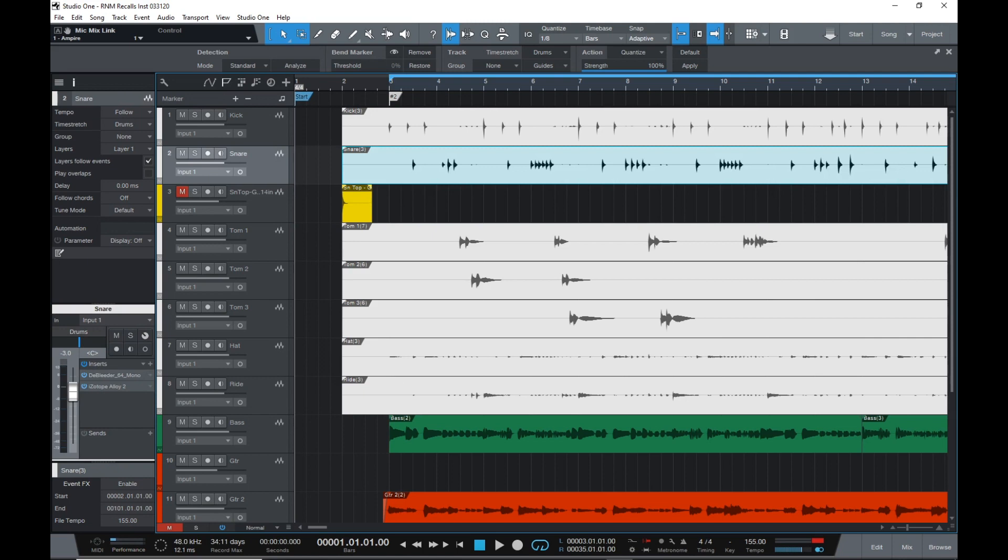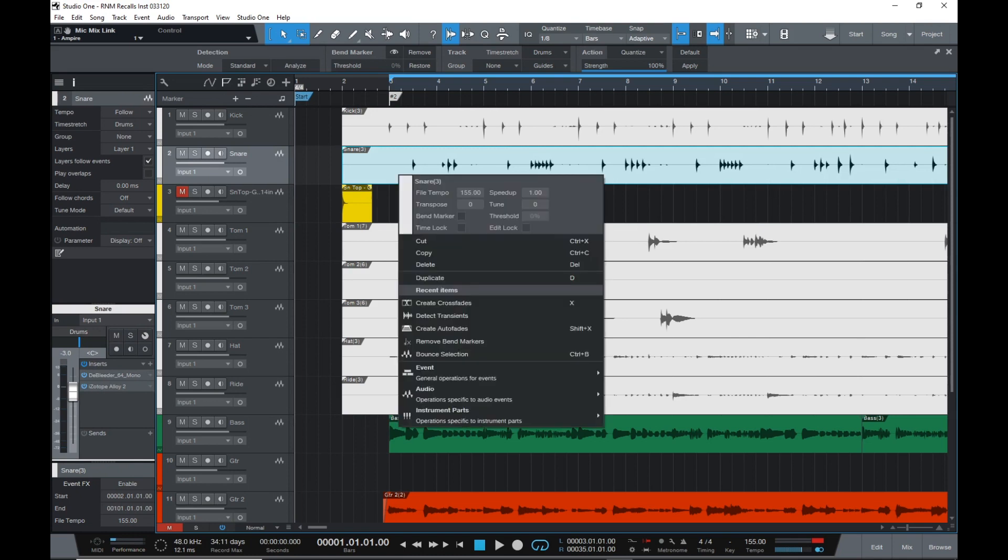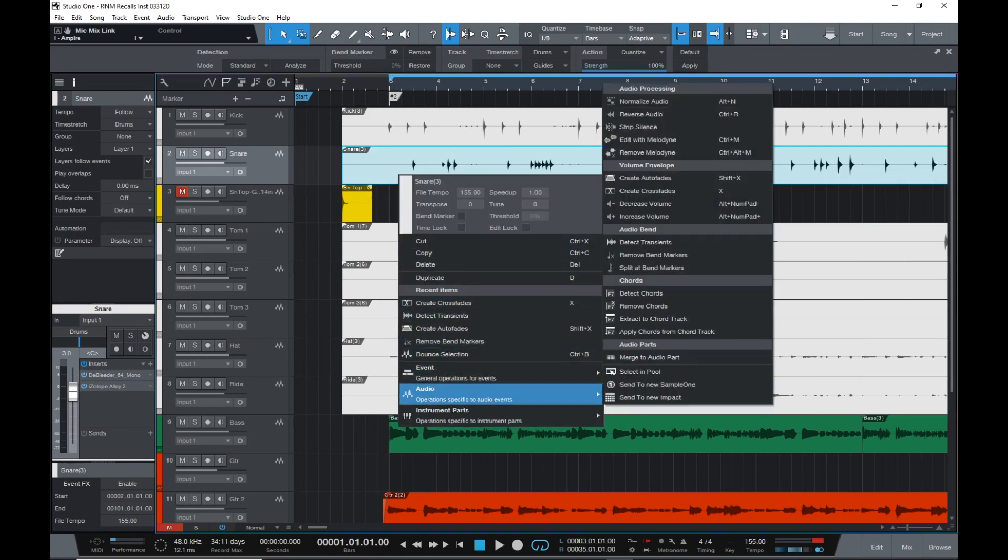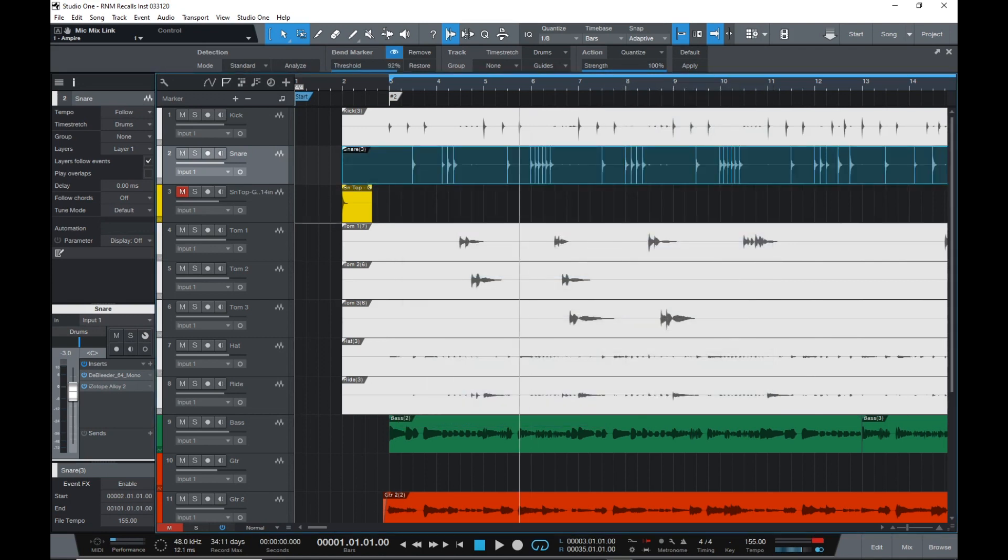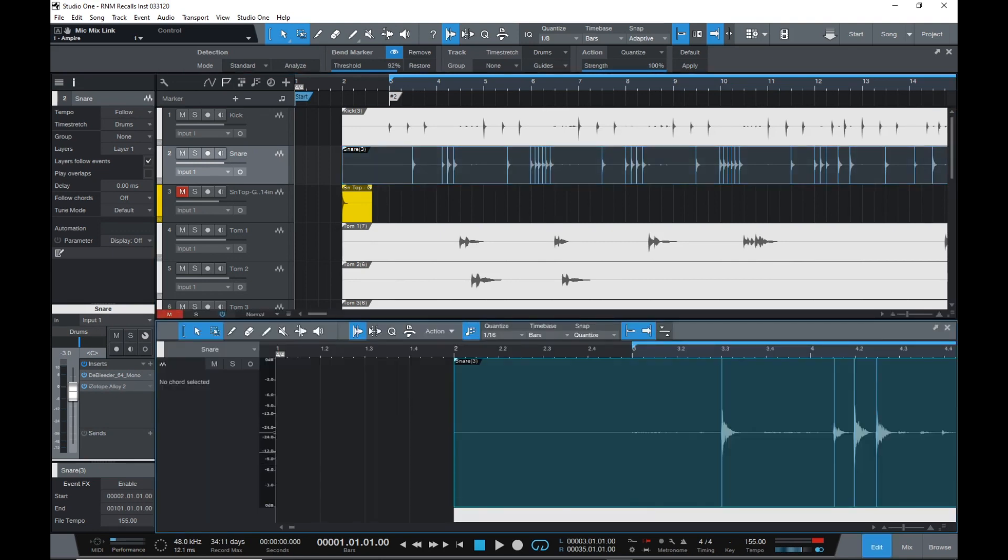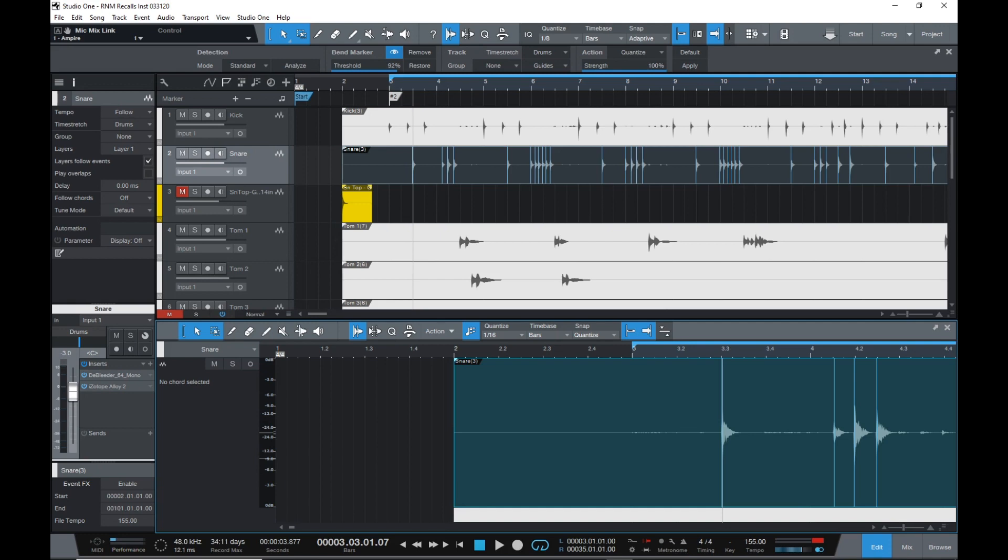Now first I'm going to highlight the snare track file, and I'm going to right click and select Audio Detect Transients. Let it take a second, and as you can see, the file has little markers at each of the snare hits. Now if I set my cursor before the snare hit and hit the Tab key, the cursor jumps to the transient.